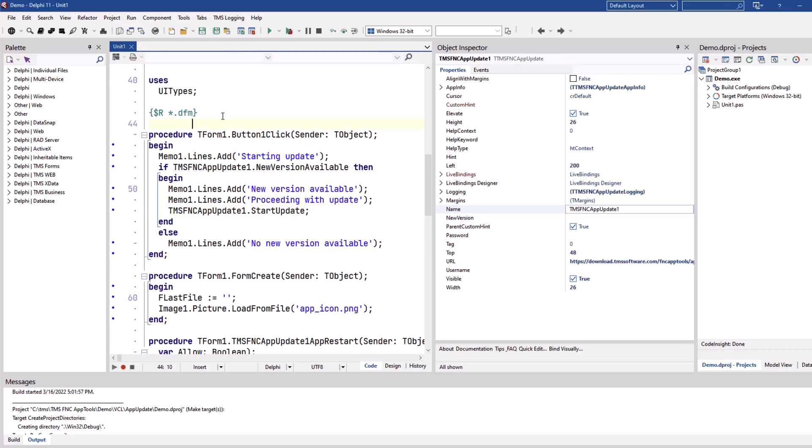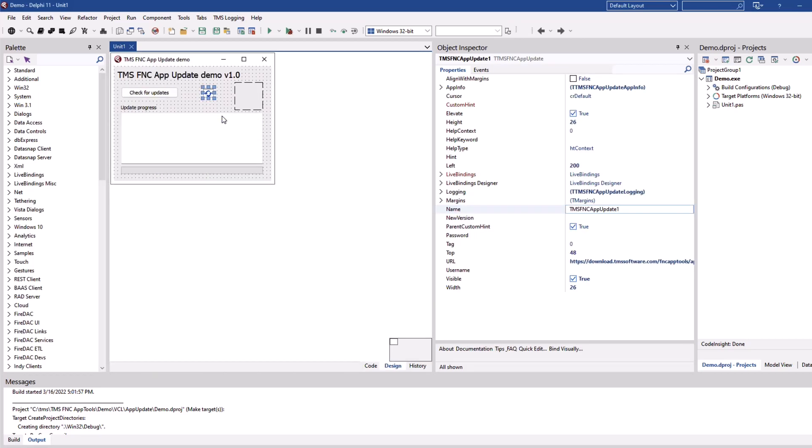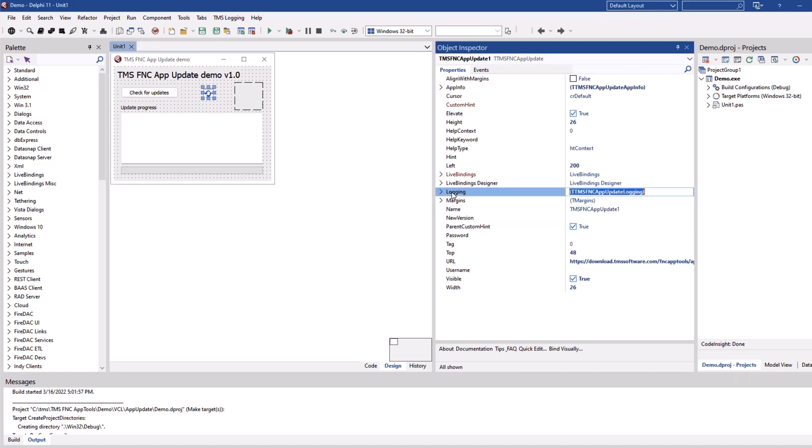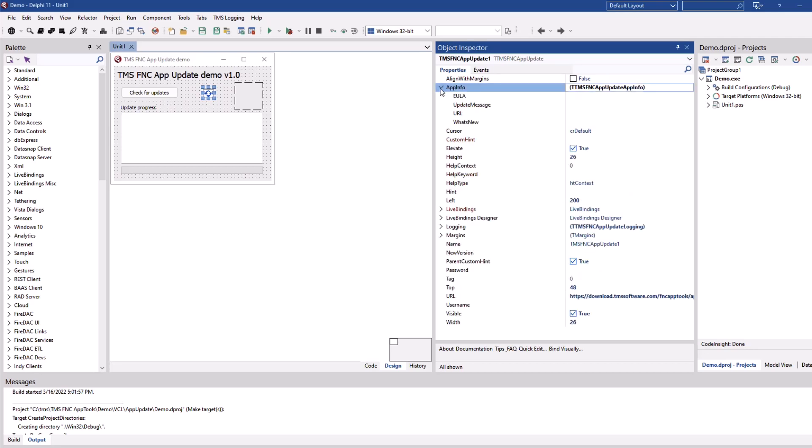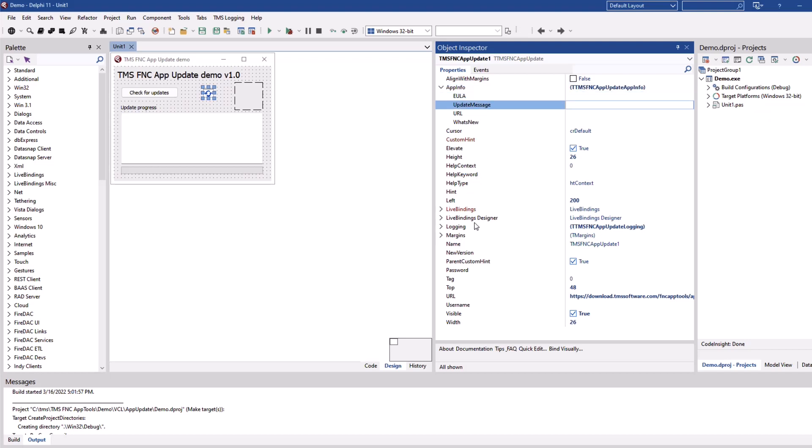And of course this process can be customized using the component on the form at design time. You can decide if there's logging, you can decide what the application information is that is supposed to be shown like license text, update messages and so on.